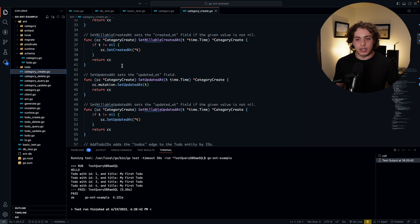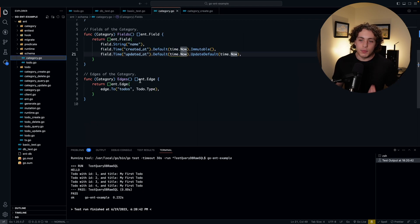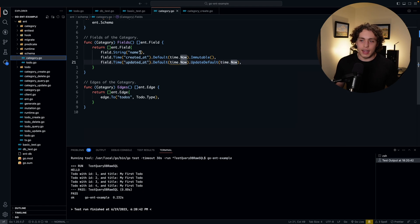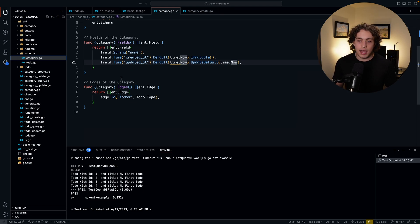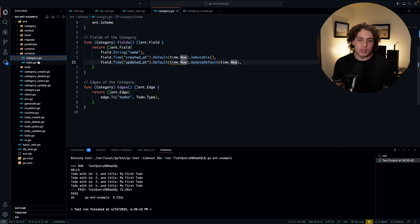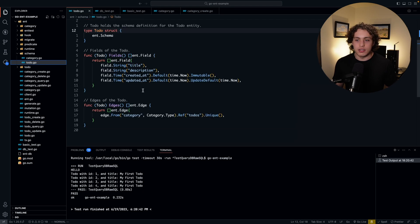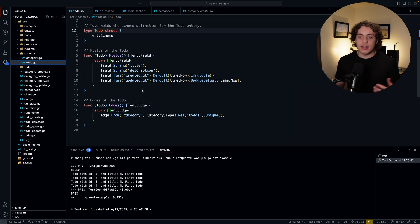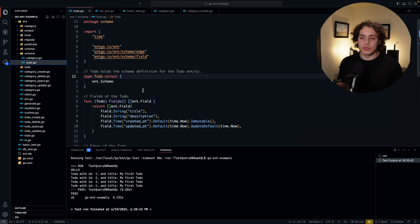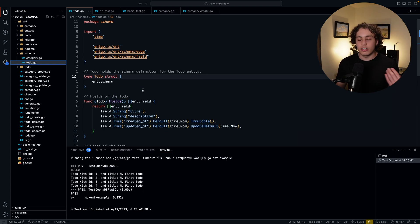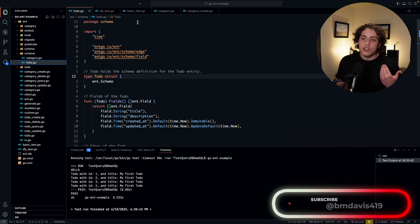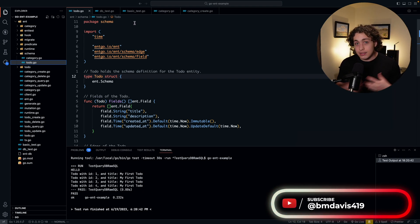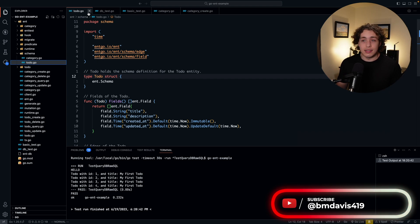So, it generates all this code for you. And then with this code, you can actually interface with your database. So, let's look at what we've got here. Within the category, we've got types in here. We've defined a name, created at, updated at. And we've also defined a relation to our todos. And within our todos, we've defined a title, description, created at, updated at. Nothing too crazy here, but this is a single source of truth for our database schema. And I can run all of my migrations from here.